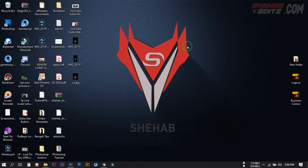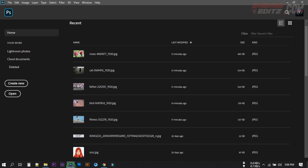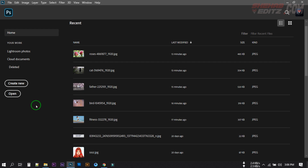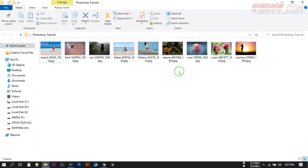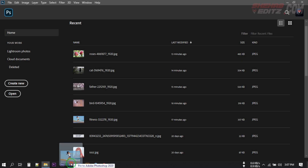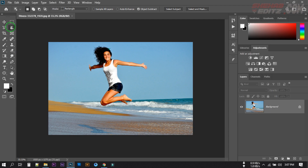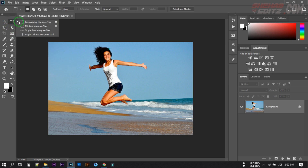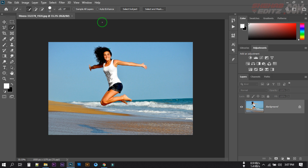In this video I'll show you the easy way to remove background from any photo. In Photoshop 2020 there is a new tool called Select Subject, which will help you remove background quickly and easily. There is also a new tool called Object Selection. Using this tool you can easily remove backgrounds. First, open any photo you want to remove the background from. You can select the Rectangular Marquee tool or Quick Selection tool, and from there you'll find the Select Subject option.